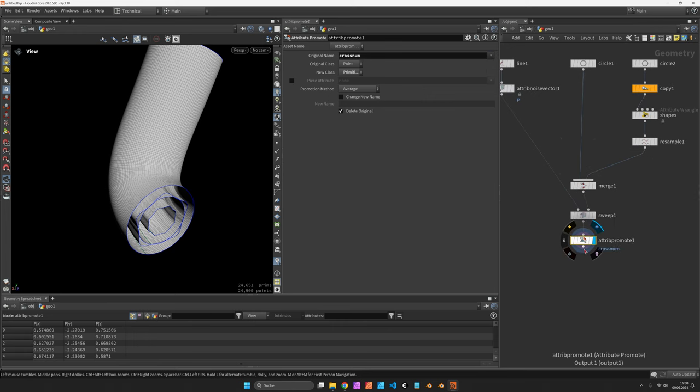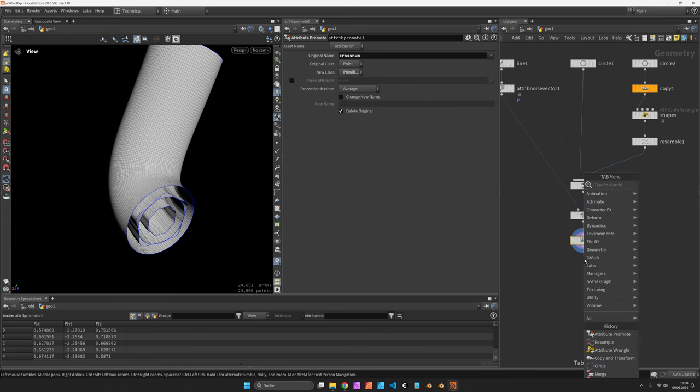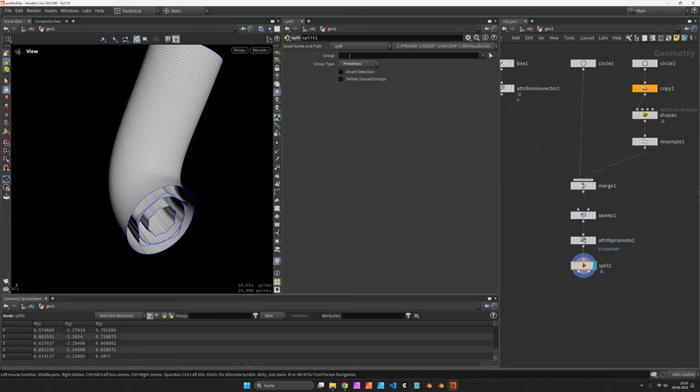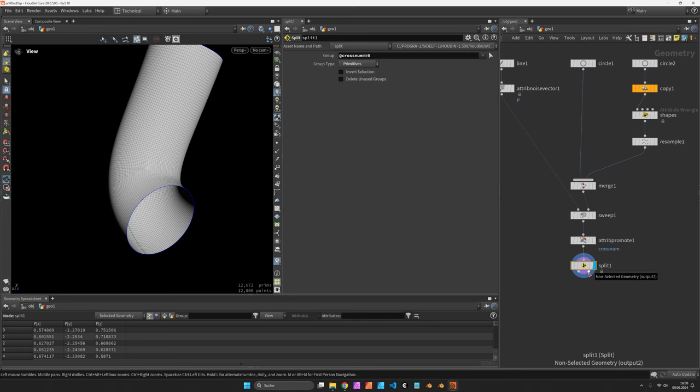But first of all, I split off the first cross-section surface by setting the group type of the split node to add cross-num equal equal zero. The second output of the split node now has all the other cross-section surfaces.